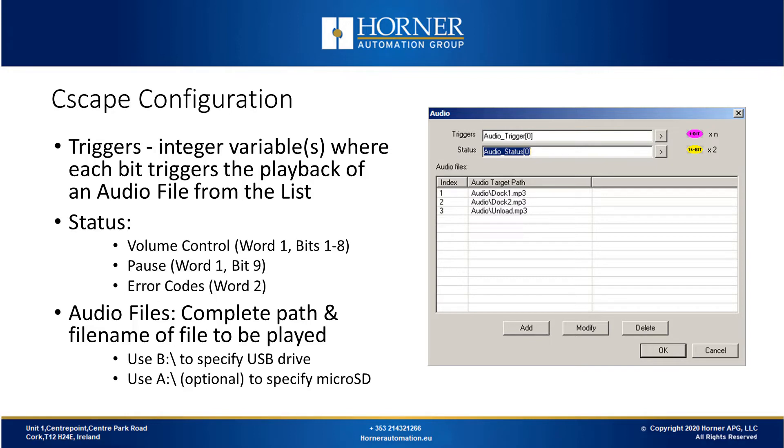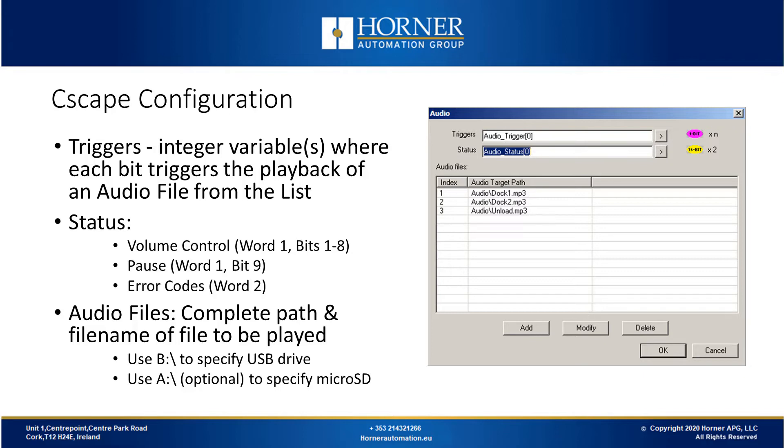Once you have assigned your trigger variable, you also need to assign a status variable, which is two consecutive integers. The volume control is adjusted in the first integer in bits 1 through 8. The 9th bit of the first status word will be the pause control. So when that bit is turned, it will pause or resume playback. The error codes are stored in the second status variable. When you input the audio files you want to play, you need to specify the complete path and file name, including the .mp3 or .wav extension.